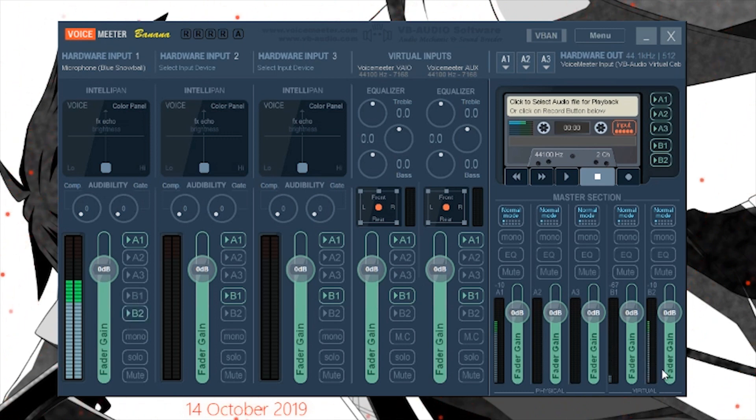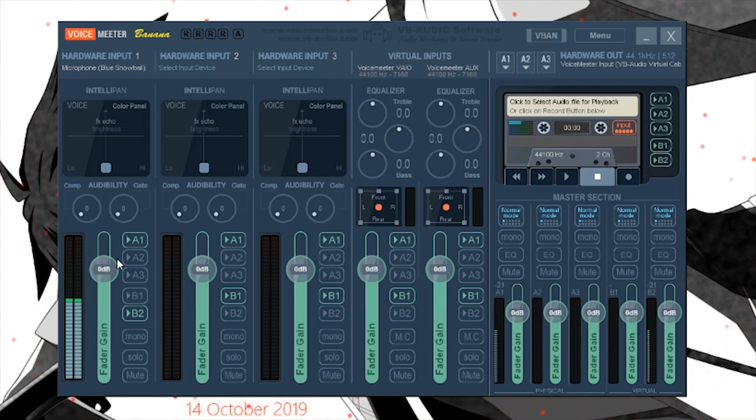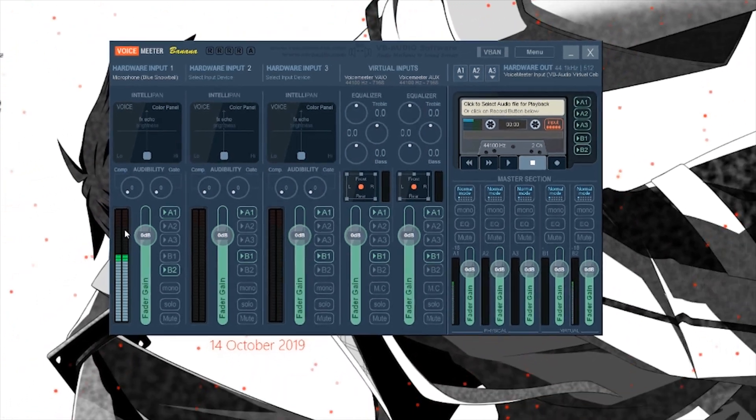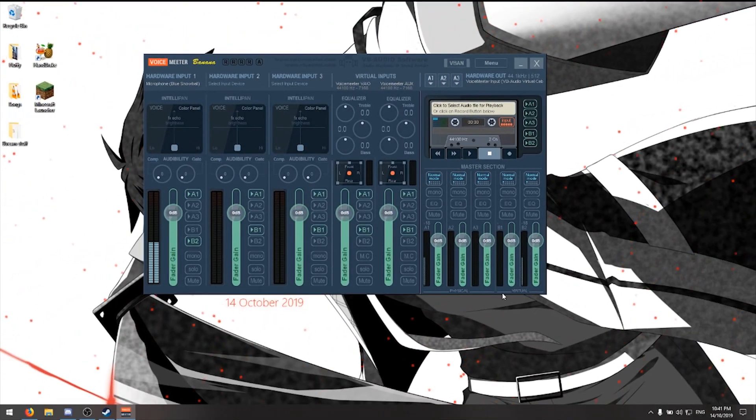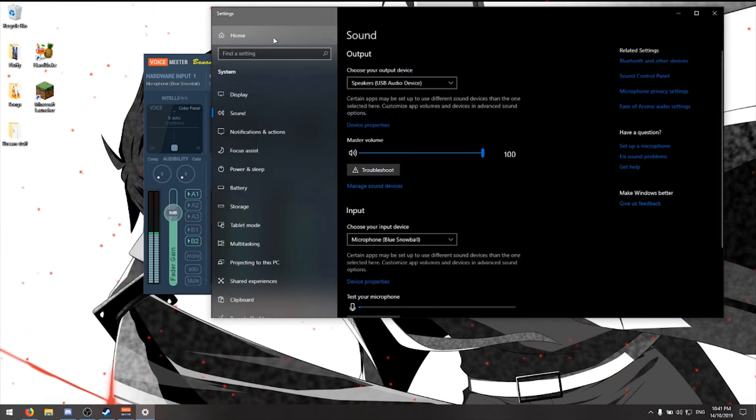This just makes sure that there's no background noise in the microphone should you choose to use it in-game. Next, I'm going to go to your sound settings.